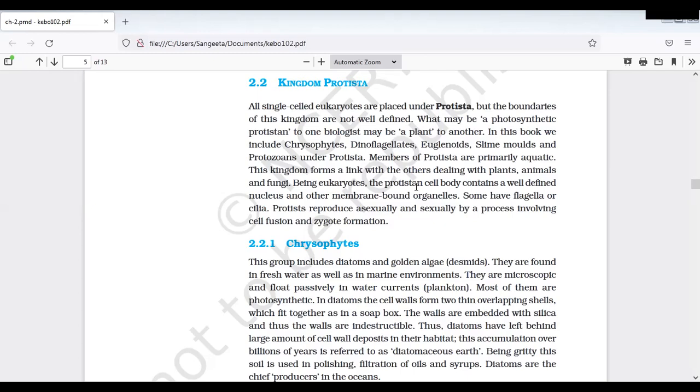Ee protist icchi sexual ga, asexual ga reproduce chestay. So maniki bacteria ney sexual ga reproduce chestay napudu which is being a prokaryote, so eukaryotic tapakunda sexual reproduction untundi and cell fusion jarigi zygote formation goduthundi.